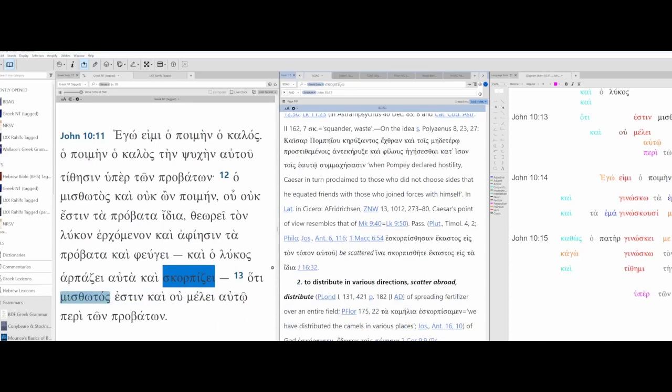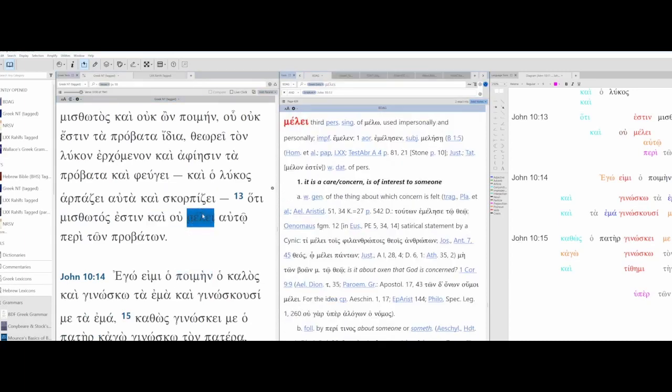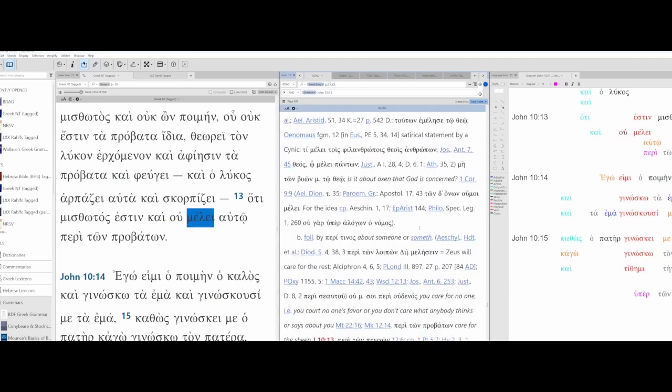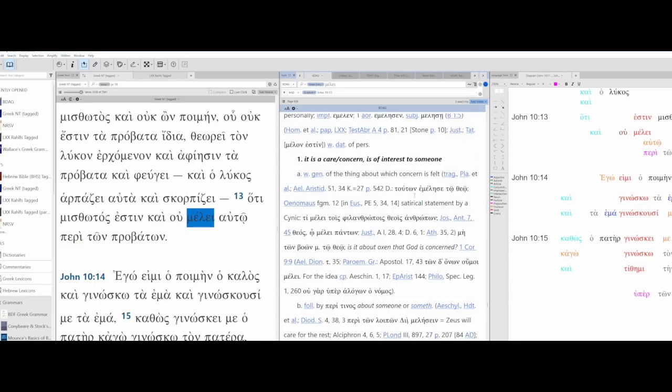He is hired, and it is Melly, third person singular of mellow, used impersonally and also personally. It is a care or concern, is of interest to someone, followed by peri, about. Mellow peri peritone provitone, care for the sheep. But instead of care I'm going to say concern. Is of no concern for the sheep. Is of no concern to him for the sheep.